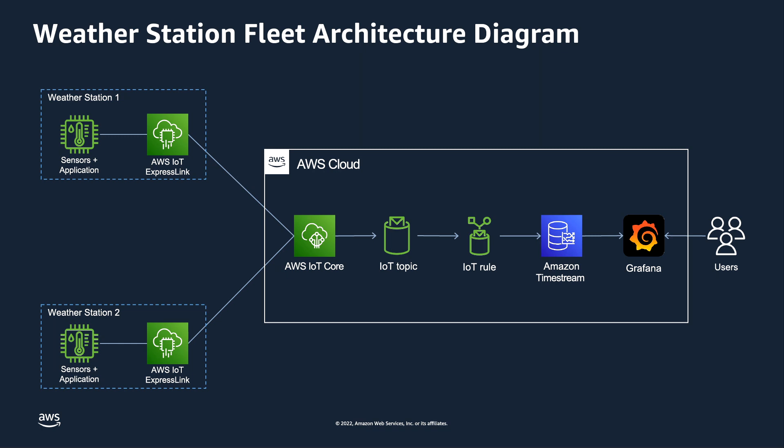It's capable of reading its data out of Timestream. So now that we have all the data through the rule from the topic into Timestream, Grafana will reach into Timestream and extract the parameters according to queries that you write. It'll extract those parameters and then present them to you with the graphical widget that you desire.